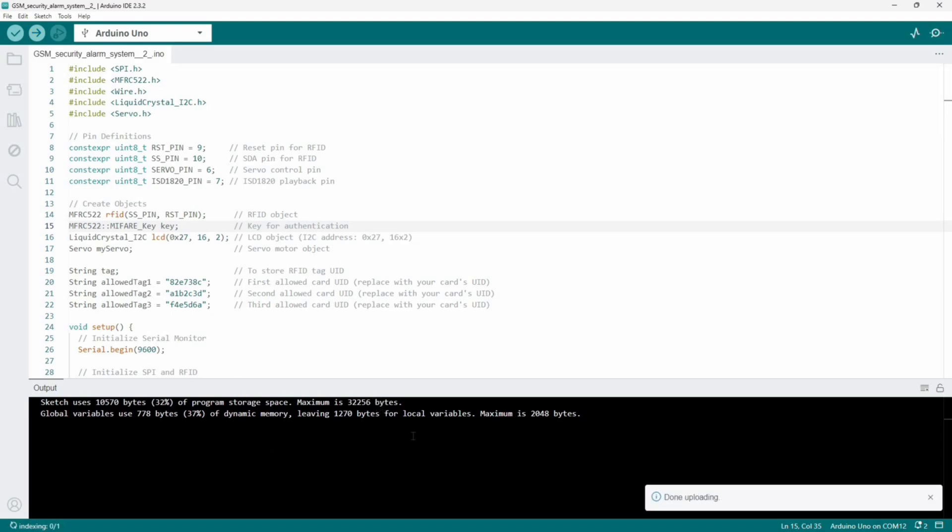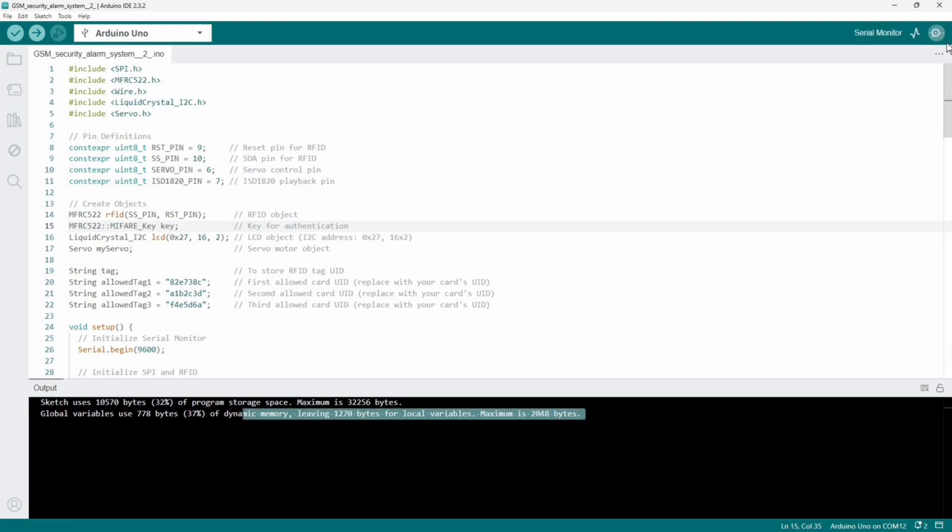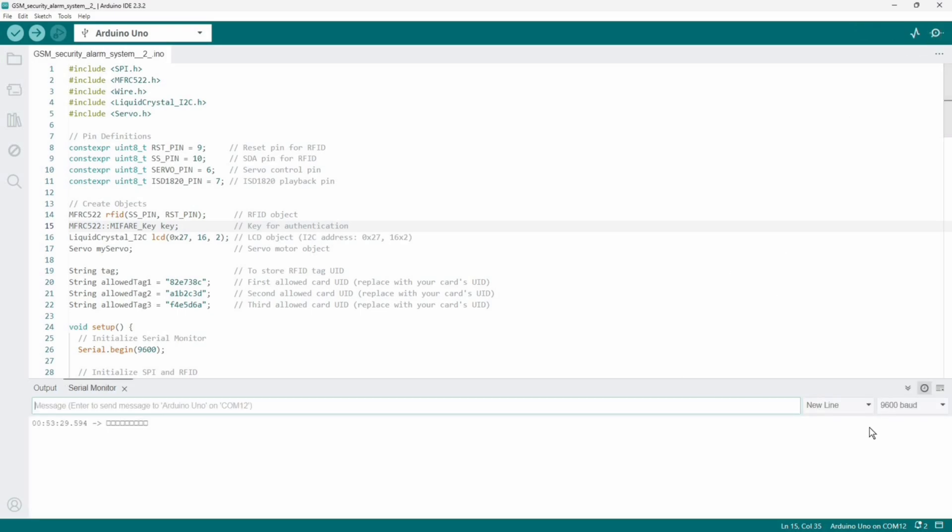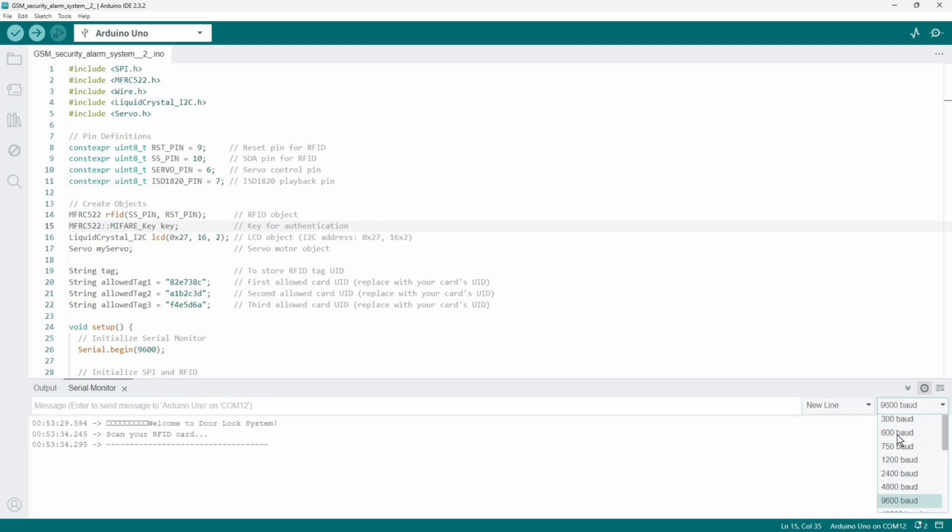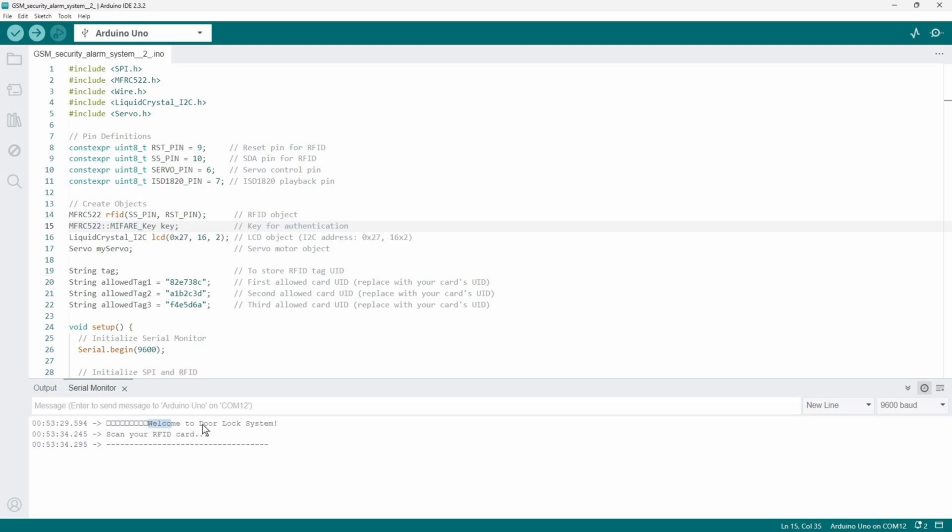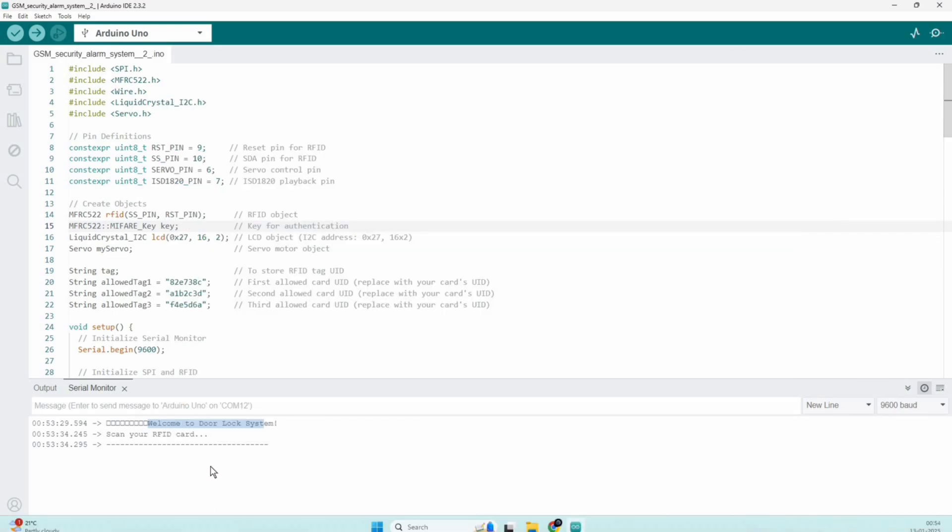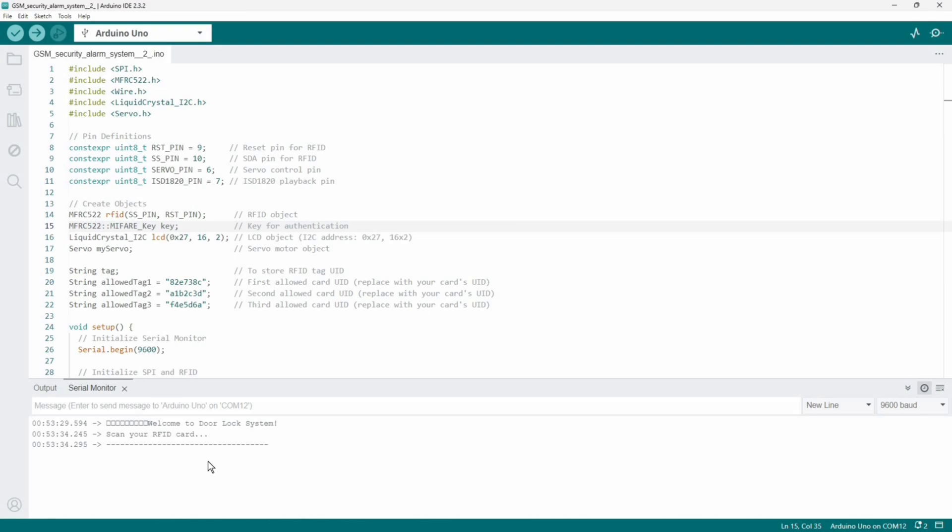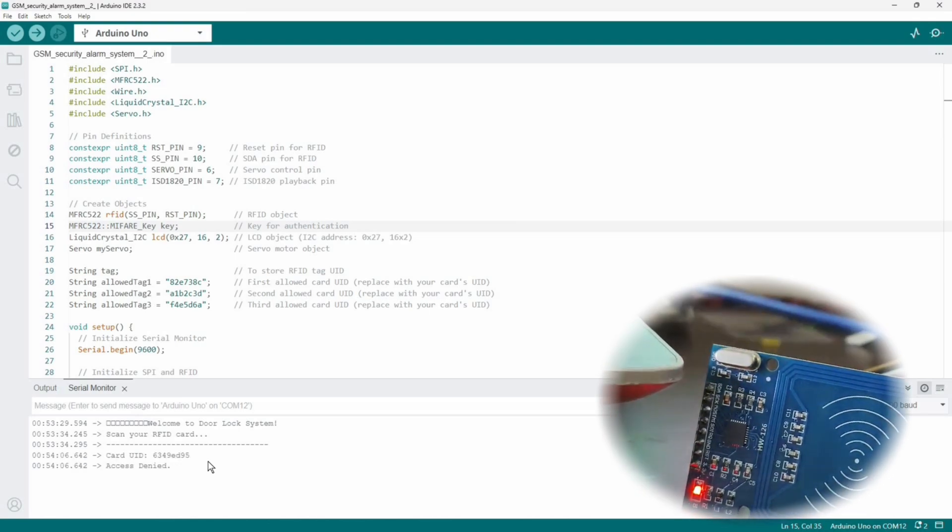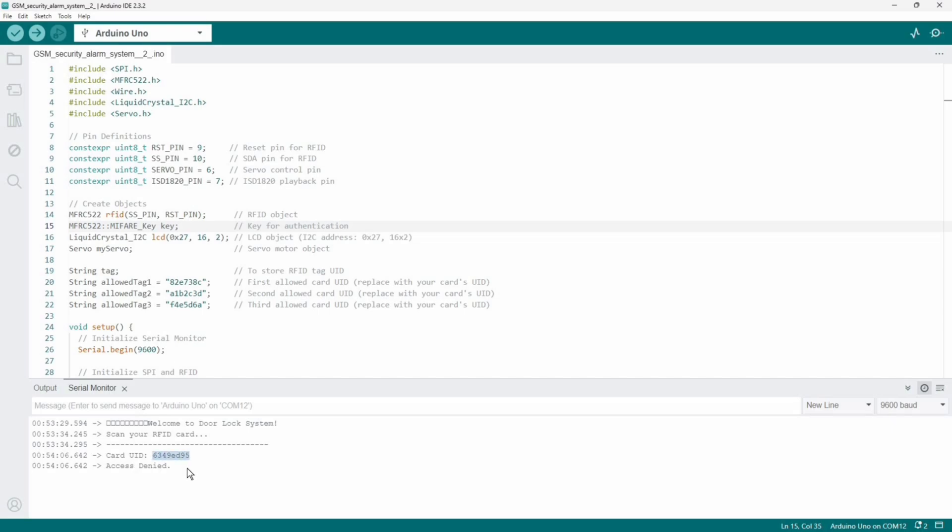Now it's been uploaded. Here is the serial monitor, set the baud rate to 9600. In the output we can see welcome to door lock system. In your LCD display also you should see this. Now I am scanning the RFID tag. I am able to get the RFID card UID. Simply copy this and replace it over here. I copied this one and replaced it.